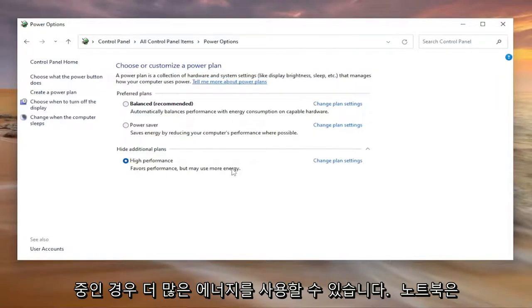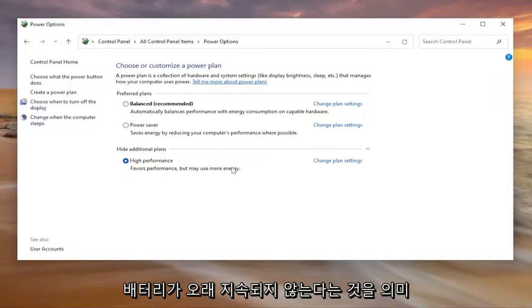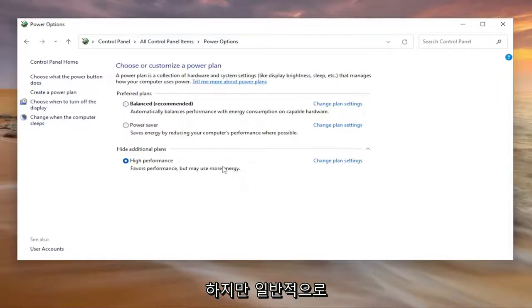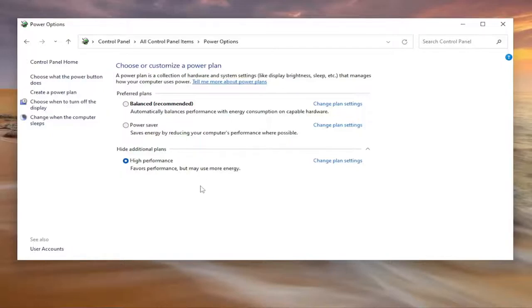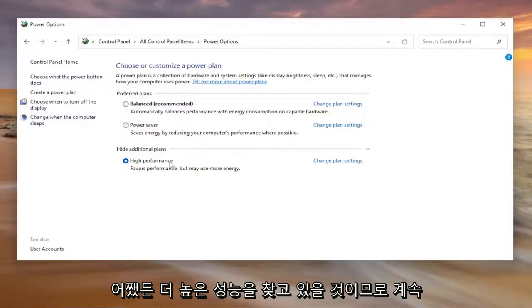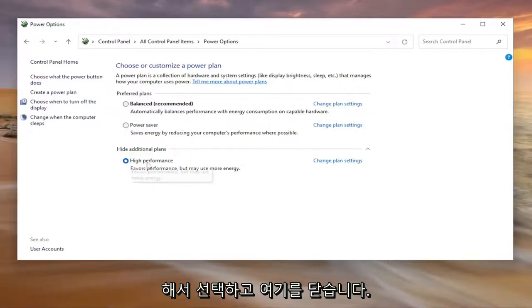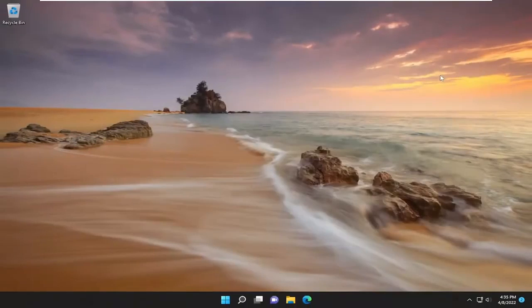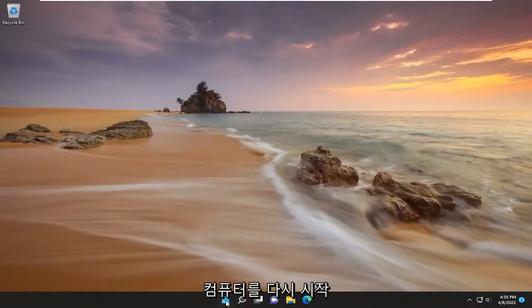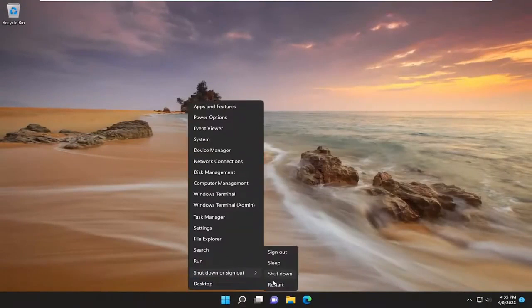This varies performance but may use more energy. If you're on a laptop this will mean that your battery will not last as long, it'll degrade quicker, but generally if you're using Nvidia display graphics you're probably looking for higher performance anyway. Go ahead and select that and then close out of here, and you will need to restart your computer.